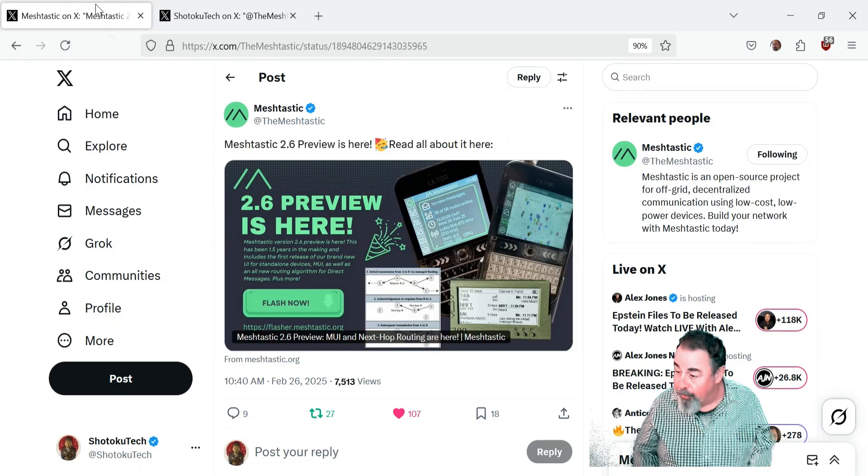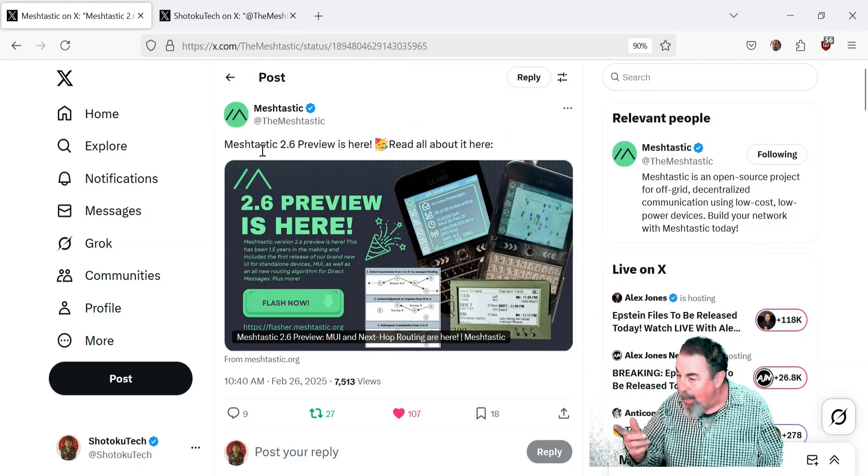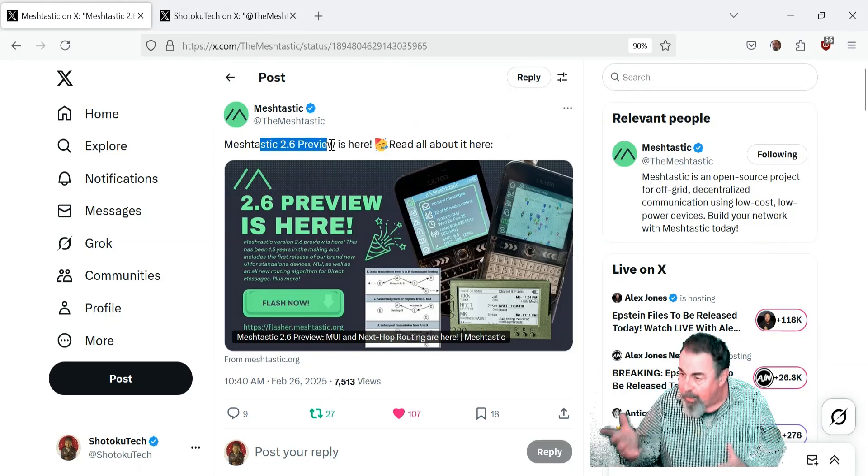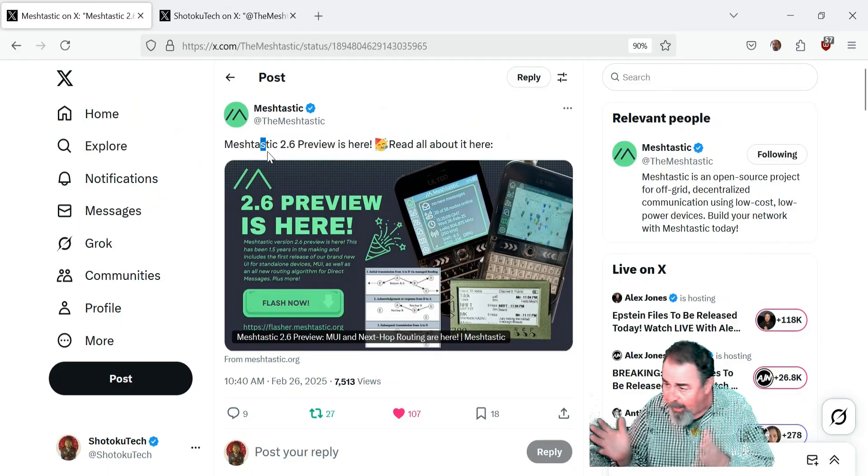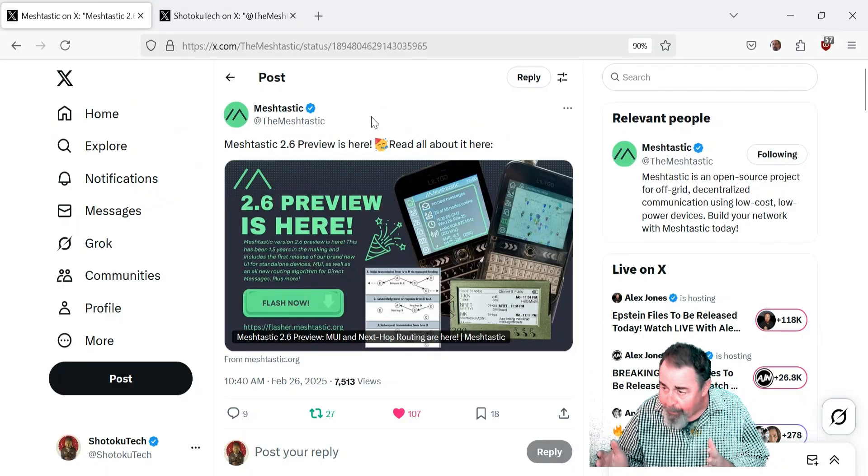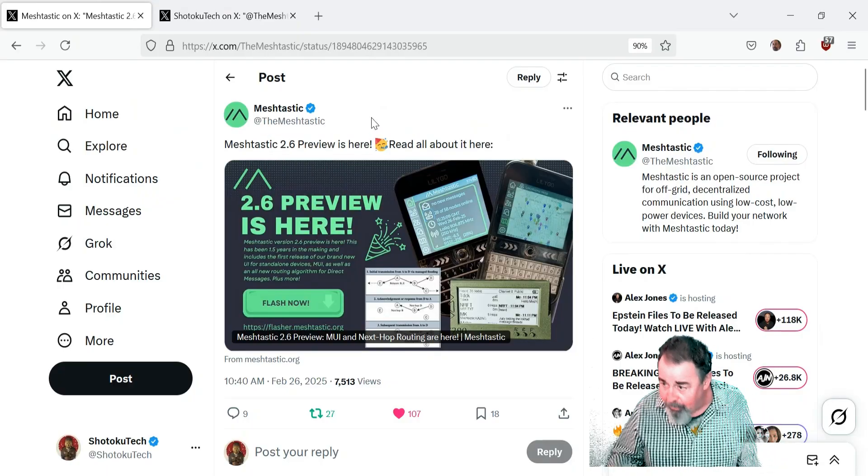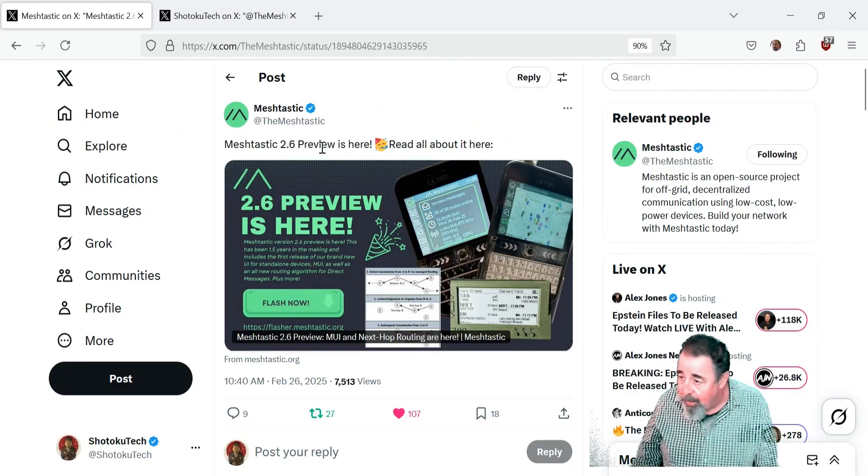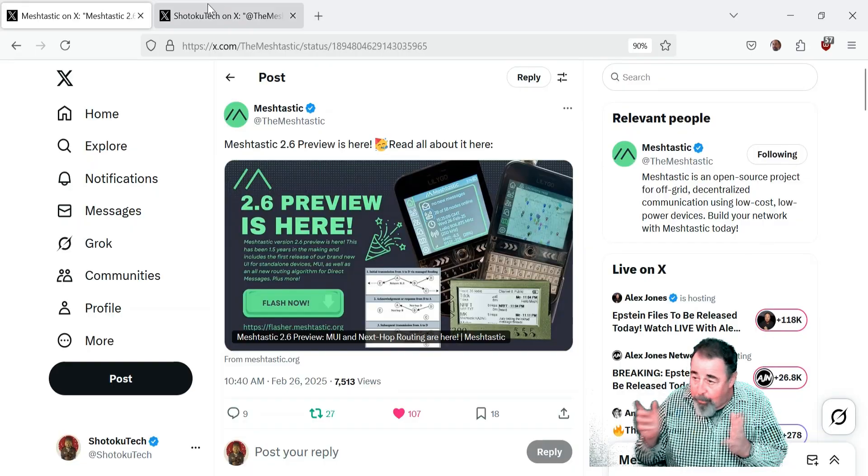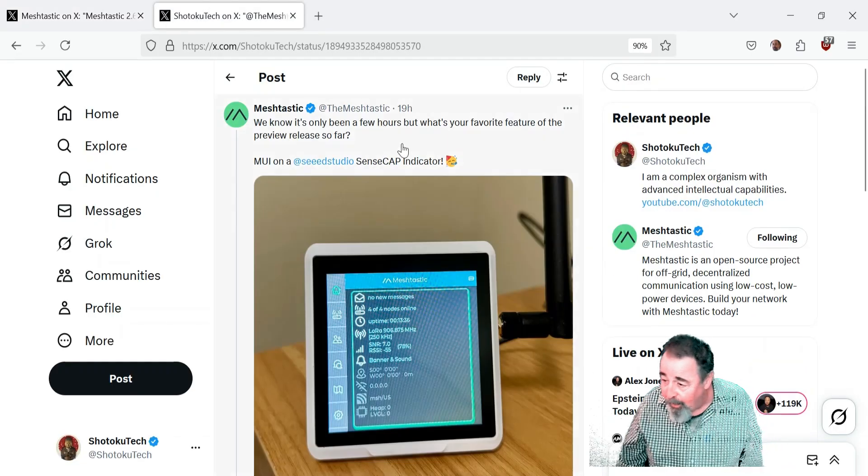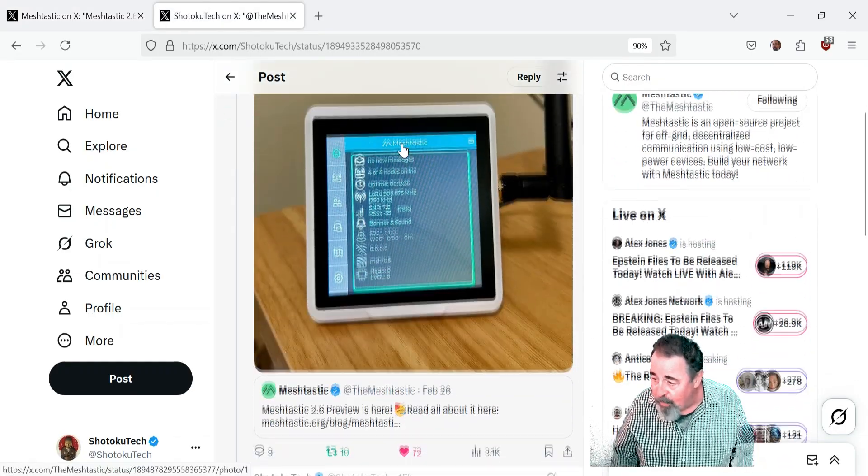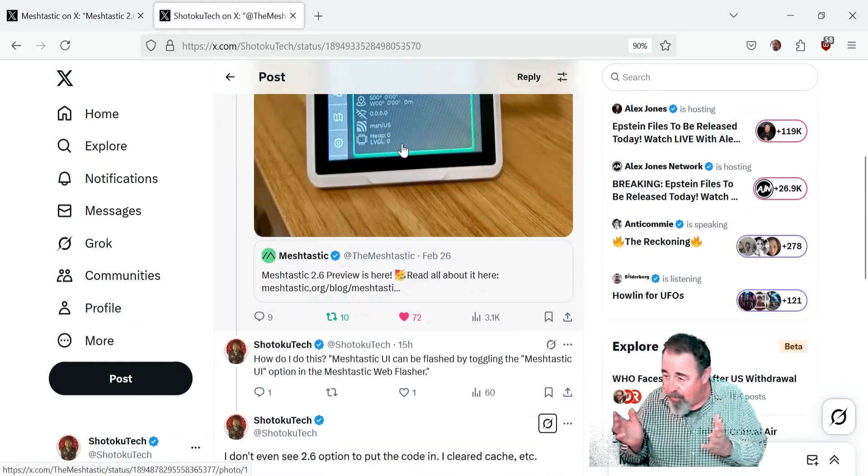Hi, welcome back to Shotoku Tech. I'm on Twitter—or X now—and MeshTastic puts out a post: MeshTastic 2.6 preview is here, and it asks what's your favorite feature so far.